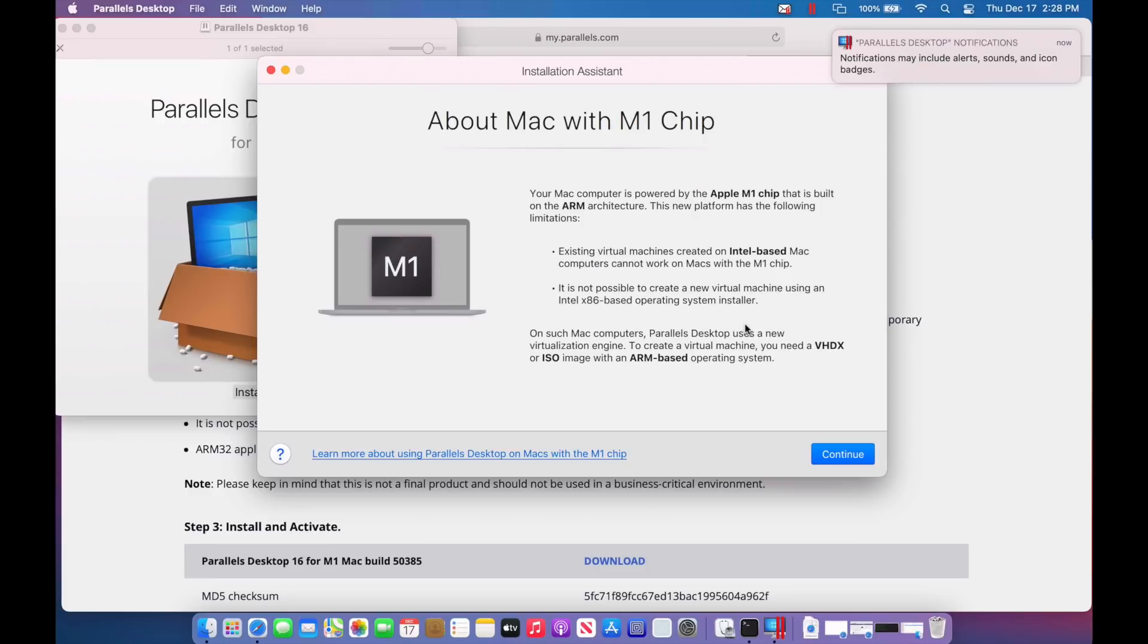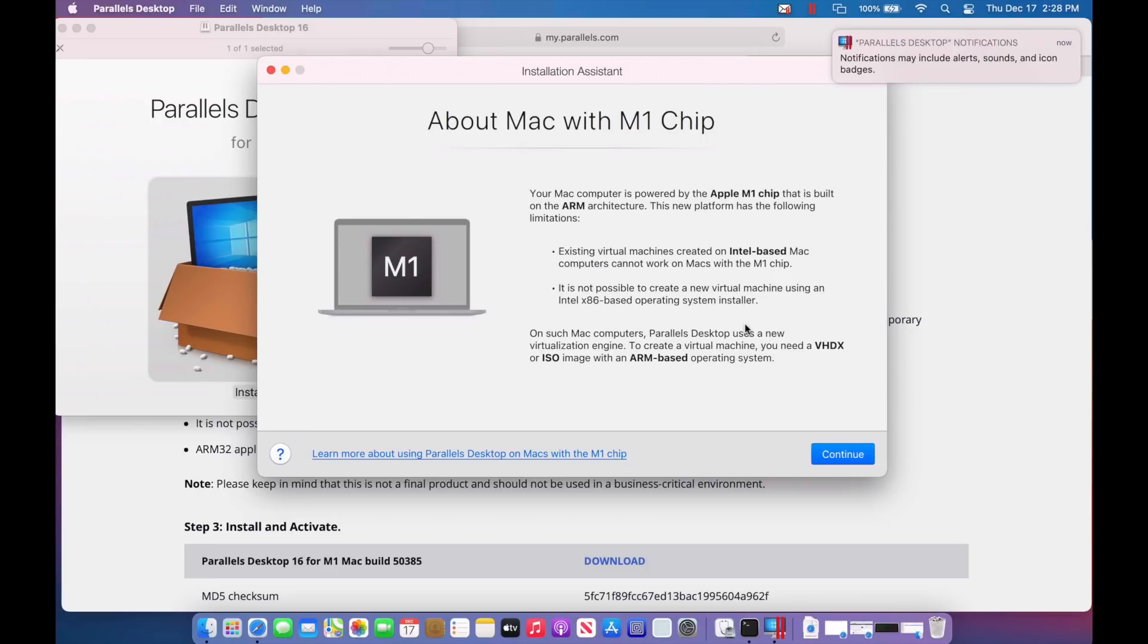Okay, here we go about Mac with an M1 chip. Your Mac is powered by an Apple M1 chip that is built on ARM architecture. This platform has the following limitations. Existing virtual machines created on Intel-based Mac computers cannot work on Macs with an Intel chip. So if you bring in your VM that you created in Parallels from an Intel machine, it's not going to work right now. It is not possible to create a new virtual machine using an Intel x86-based operating system installer either. So if you had an x86 version of Windows, that's not going to work. You need the ARM version.